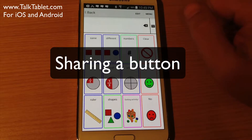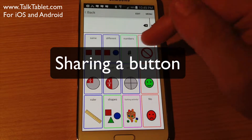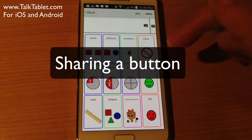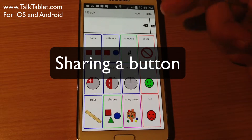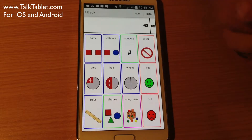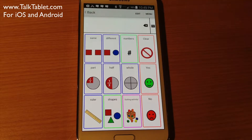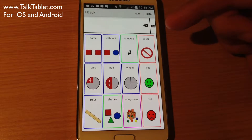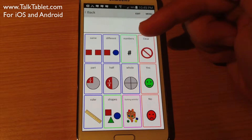In this example, I'm going to show you how you can share a specific button with another user using TalkTablet on another device — within a classroom, a hospital, a clinic, or anywhere else in the world. This is how you share a button.